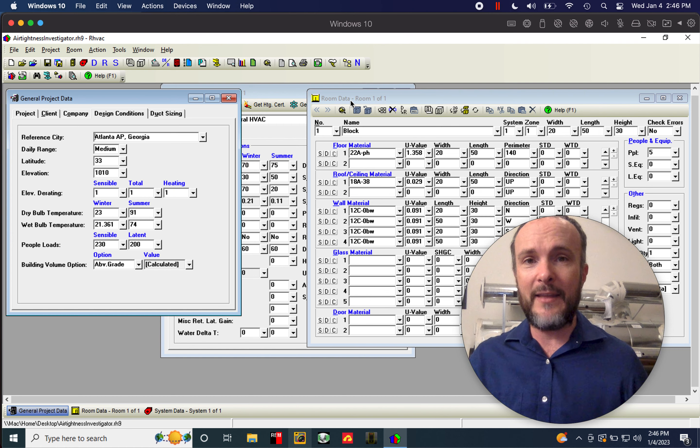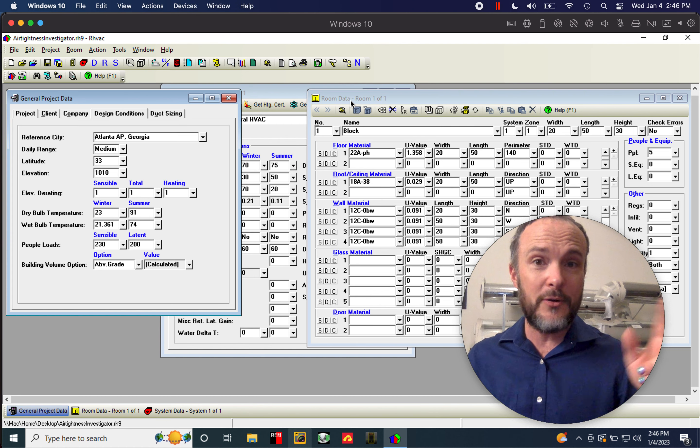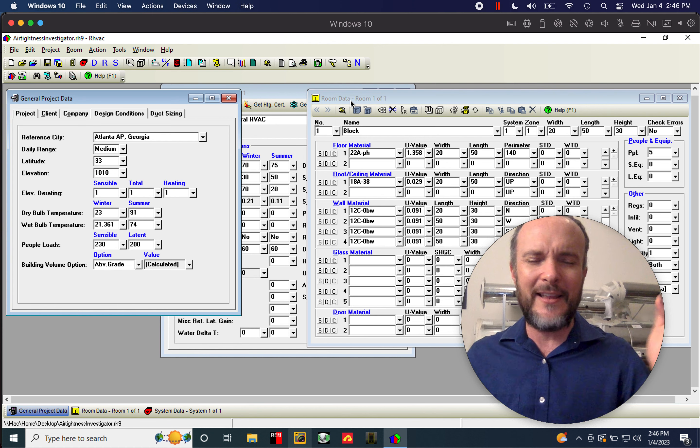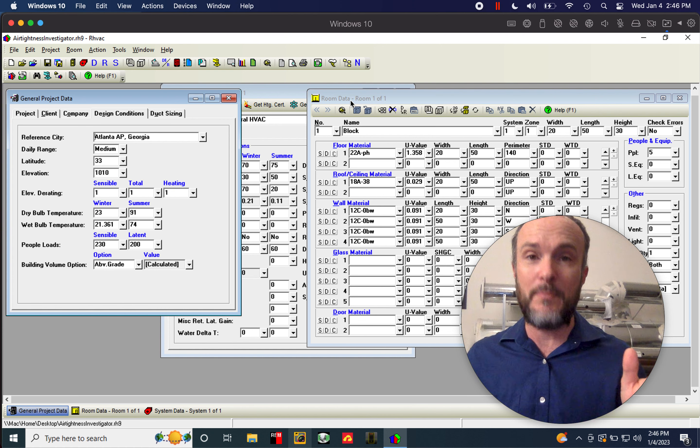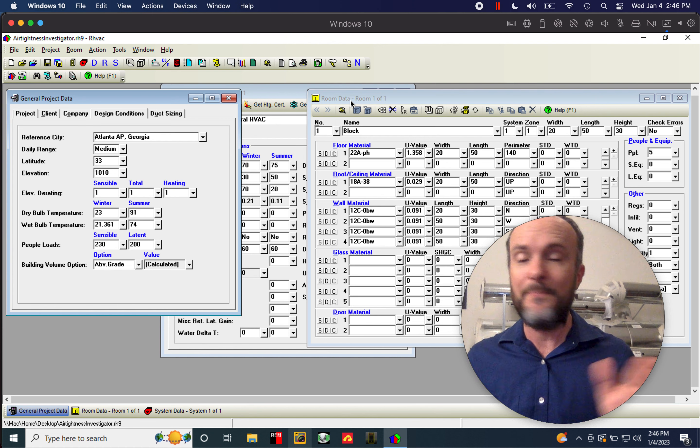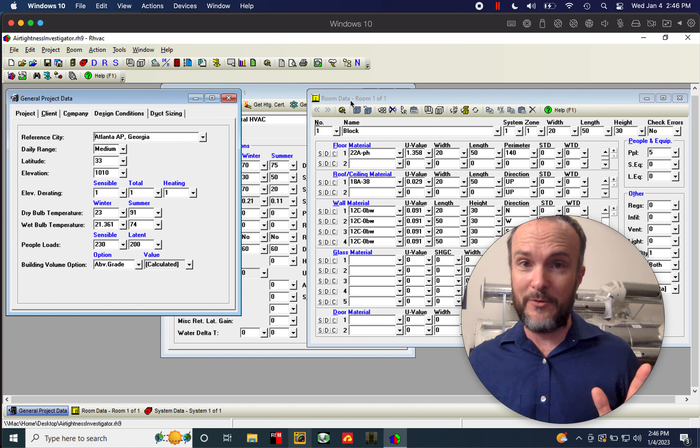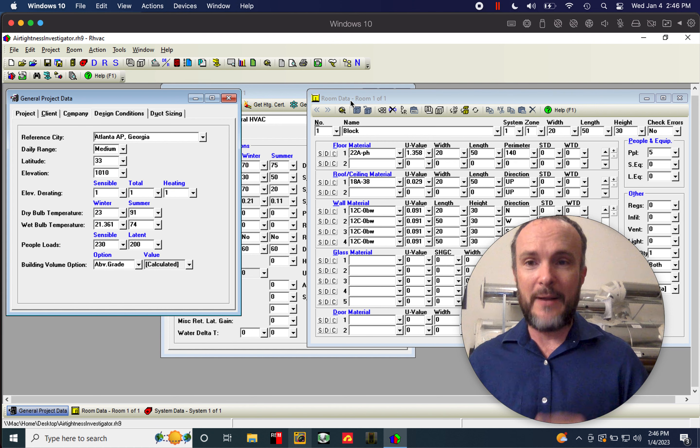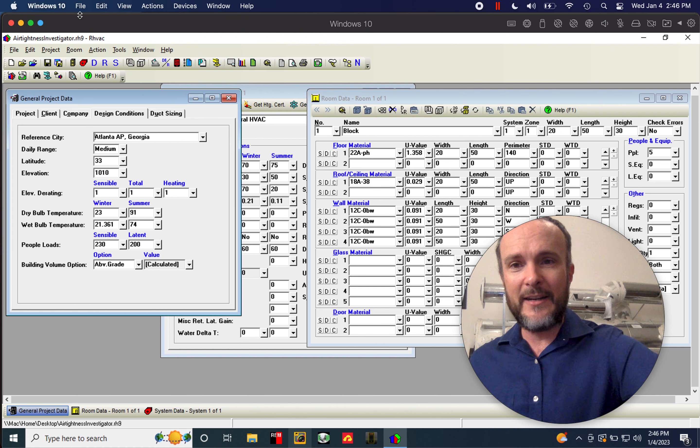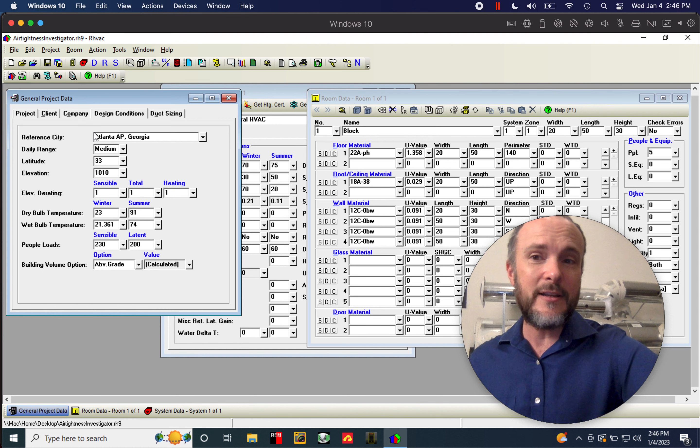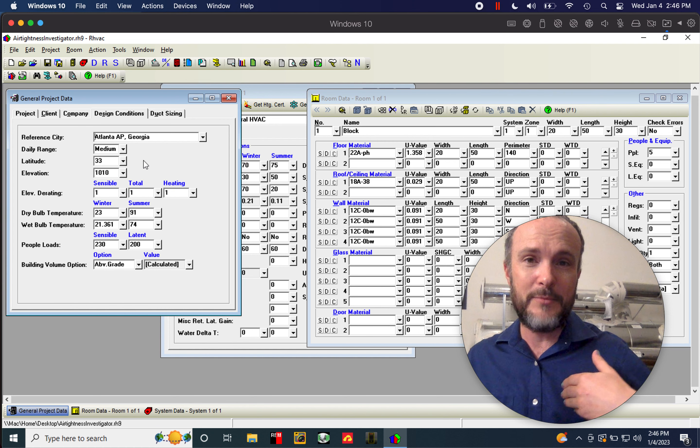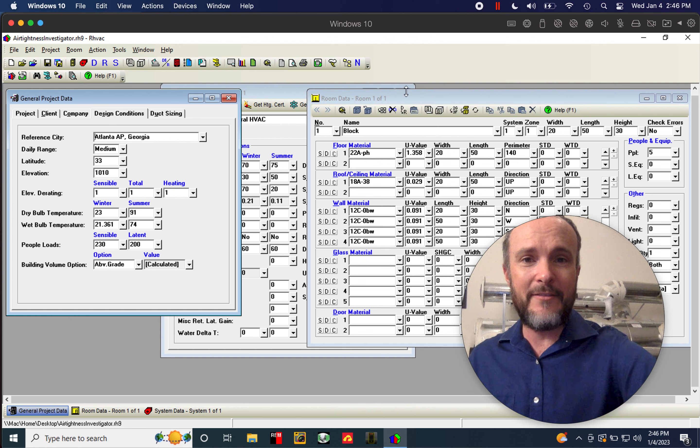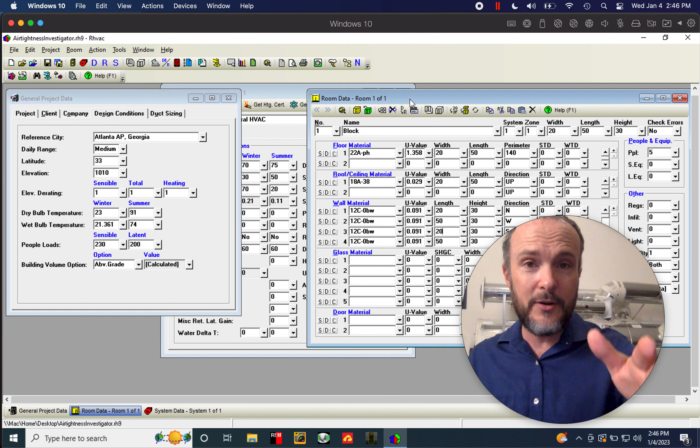If you see something that looks like a load calculation, it's called a heat load calculation, but it doesn't say it's manual J compliant, it's not a manual J. So this one is manual J. And what we have here is a house that I put in our hometown of Atlanta, Georgia.